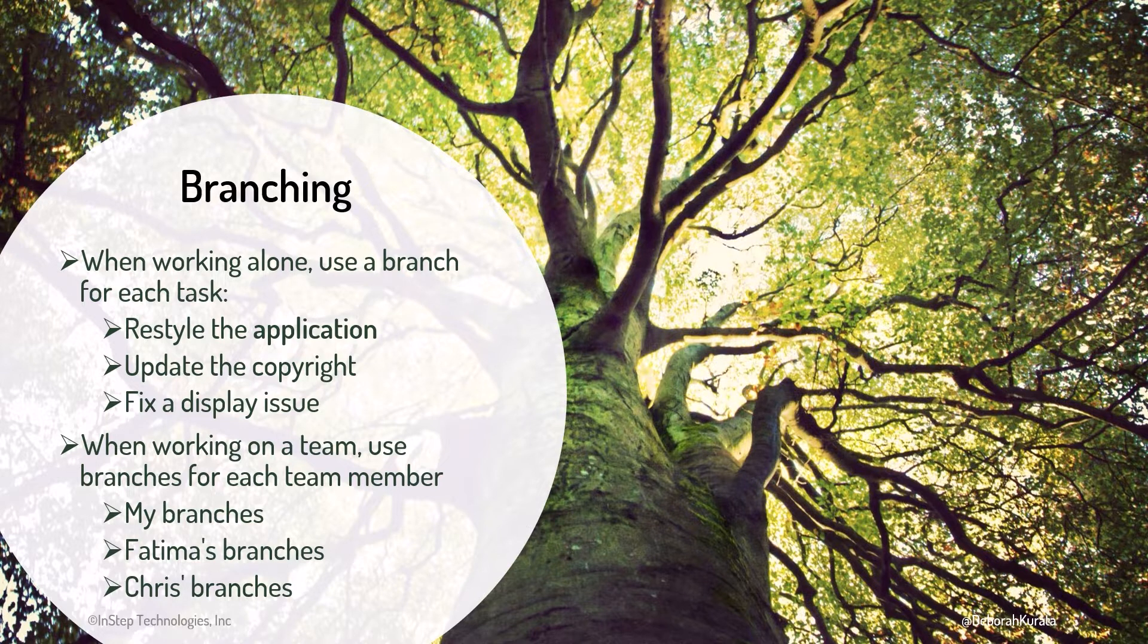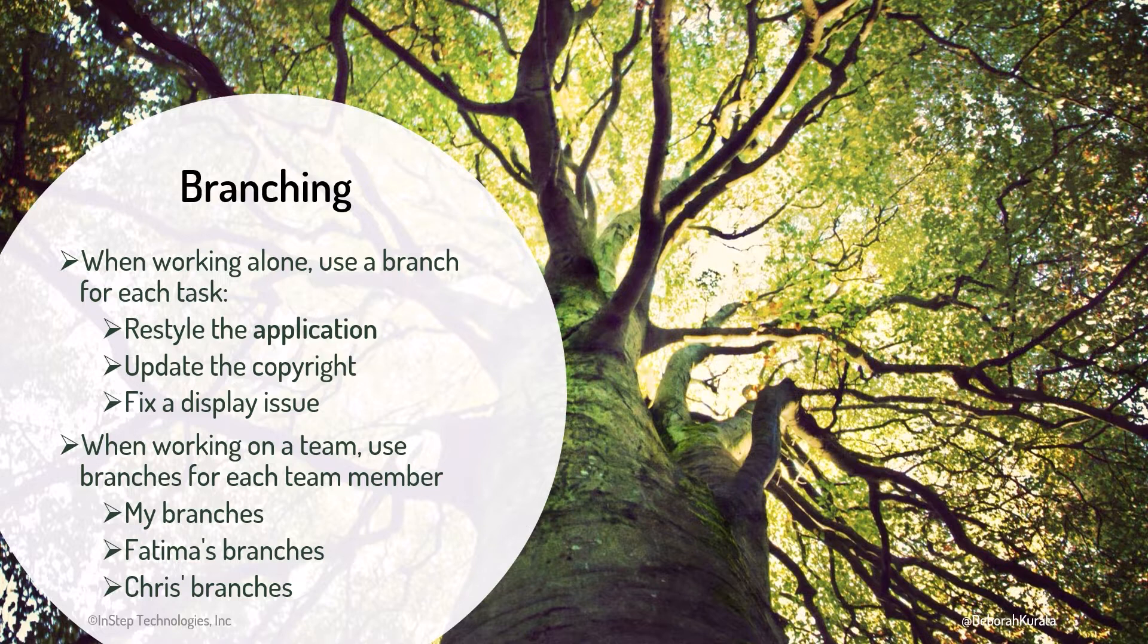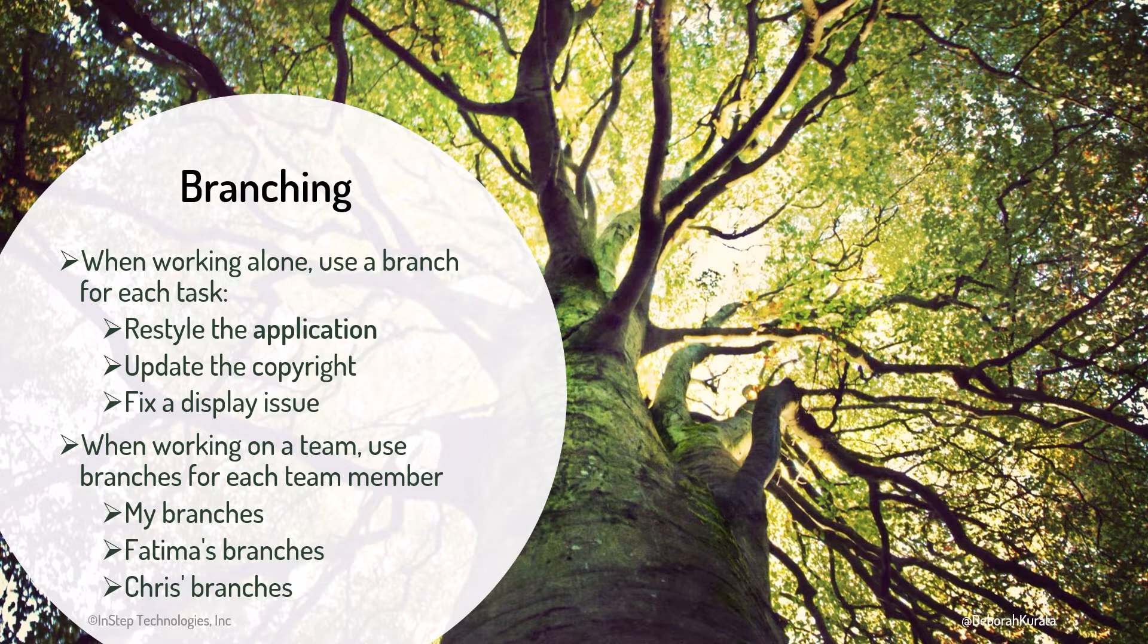Commits made in one branch have no effect on other branches and no effect on the main branch until the task is complete and we're ready to merge it in.